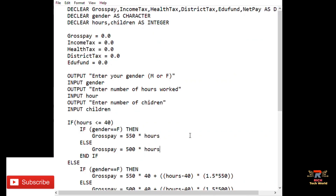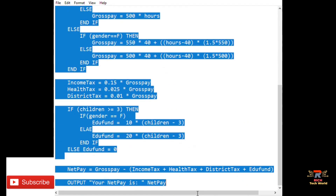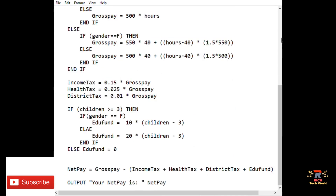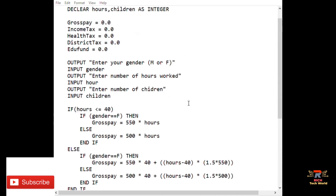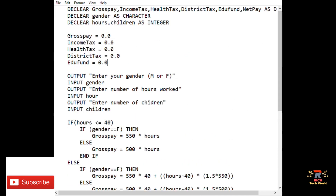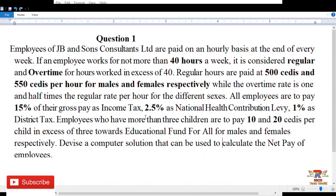To make this tutorial as short as possible, I've already written the pseudocode for the whole question, and I also have the question on the right side of my screen. Before we move into the pseudocode, I'd like us to read the question and understand it first.